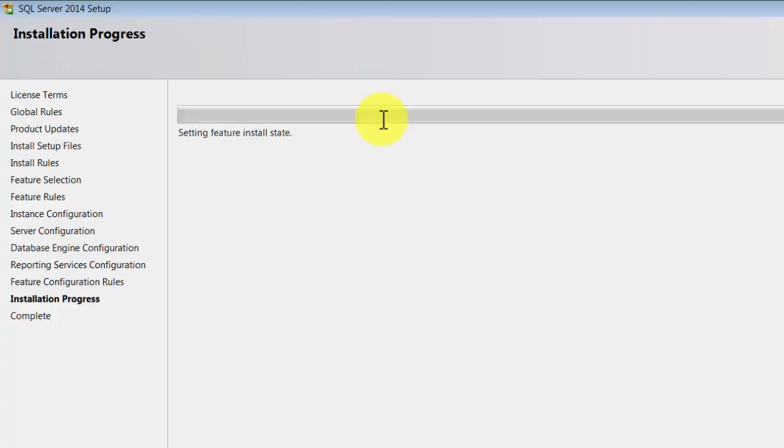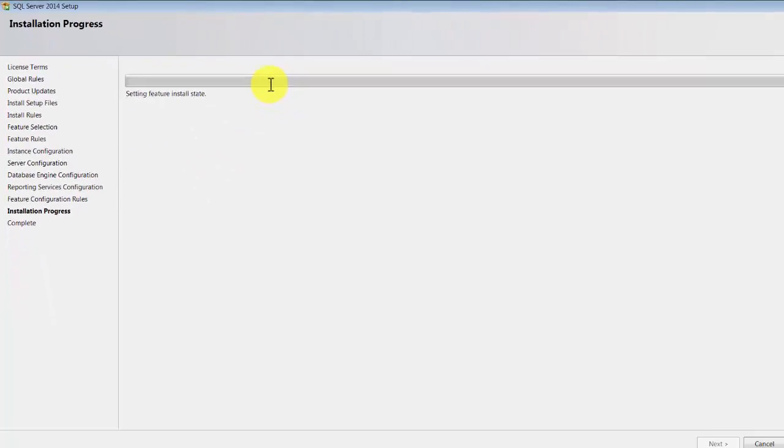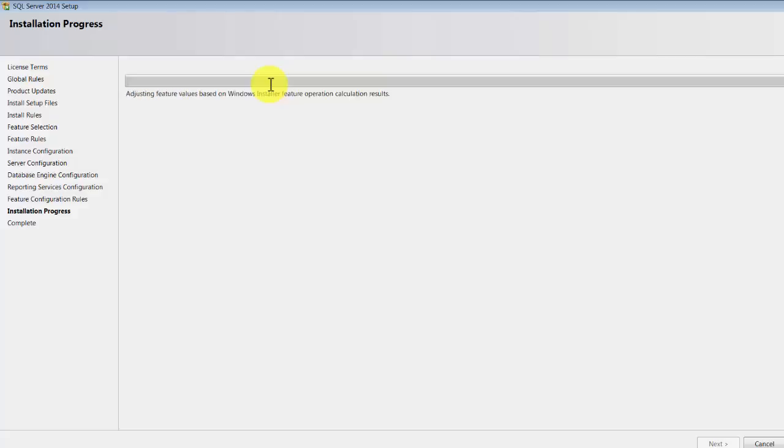And reporting services, again we're not going to cover reporting services, so it really doesn't matter whatever you choose. Then click next, and then this will take about a couple of minutes, maybe 20 minutes or 25 minutes depending upon what kind of machine you are using. I'm going to pause this video for some time, and when it completes we will just review its installation.